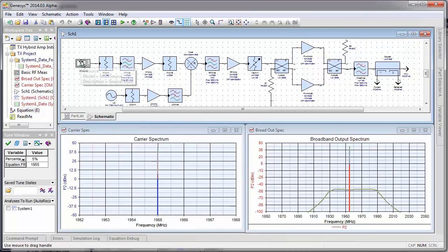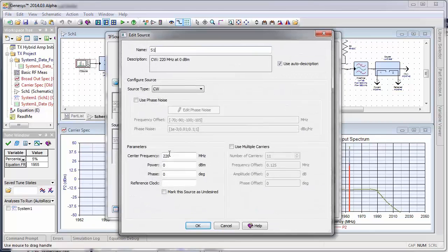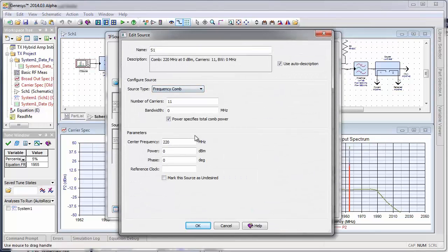Let's go ahead and modify our CW signal to be a frequency comb. Here are the parameters. We're going to use 11 carriers across a 1 MHz bandwidth.